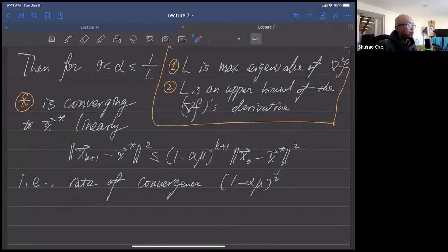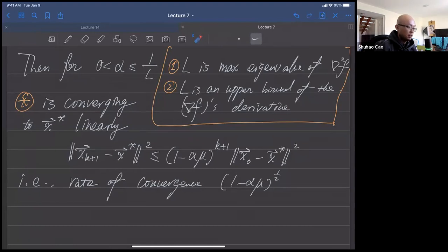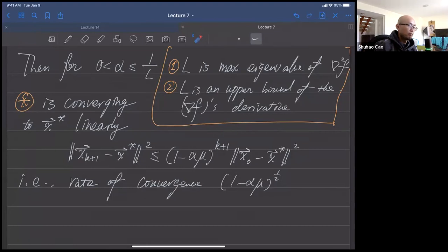If you're interviewing for a grad program in optimization, the interviewer might ask: suppose a function is mu-strongly convex and smooth with L-Lipschitz gradient — what is the rate of convergence of gradient descent? This is optimization 101.